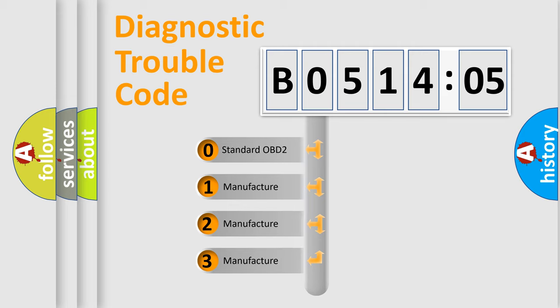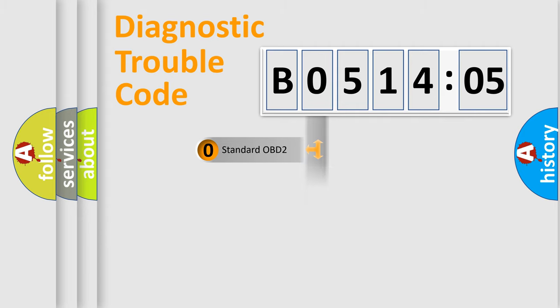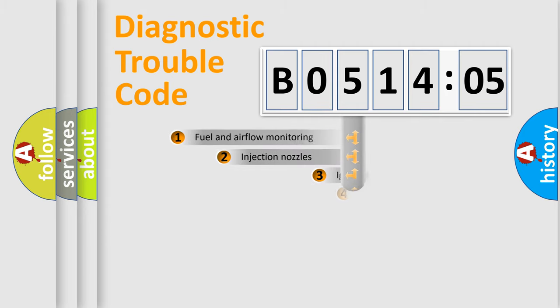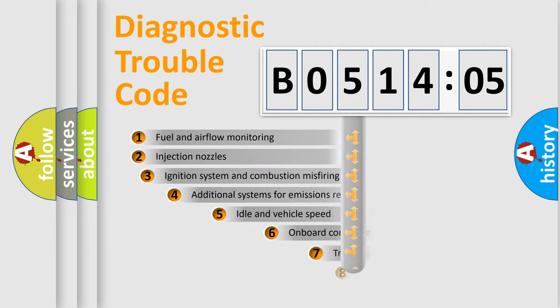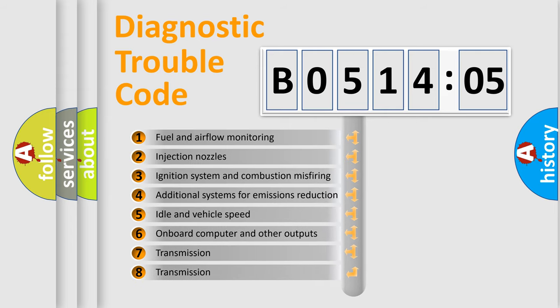If the second character is expressed as zero, it is a standardized error. In the case of numbers 1, 2, 3, it is a manufacturer-specific error.